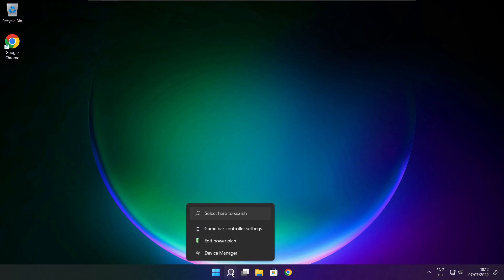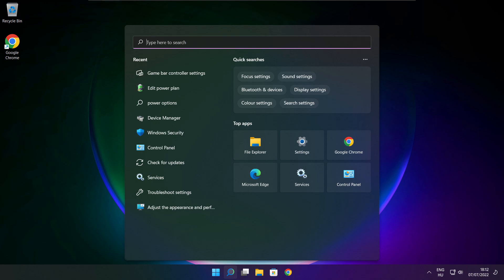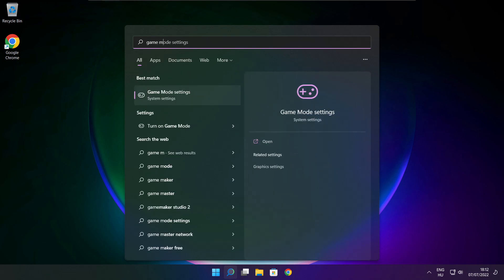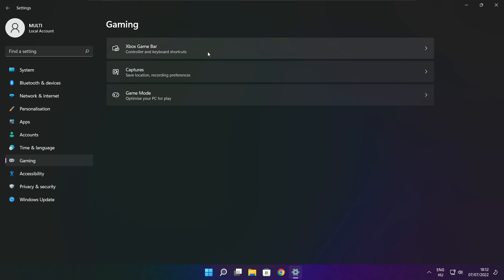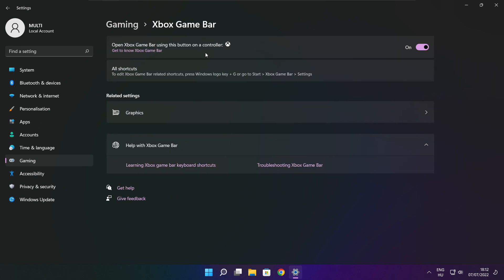Close window. Click the search bar and type Game Mode Settings. Enable Game Mode. Click Gaming, then click Xbox Game Bar. Disable Xbox Game Bar. Close window.